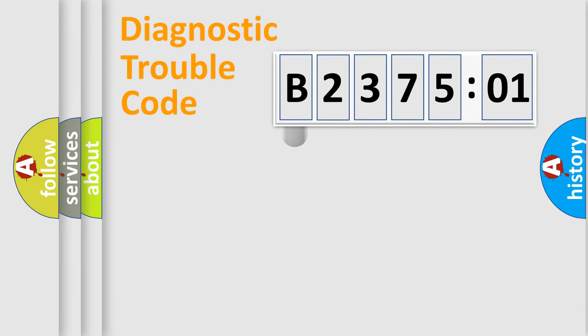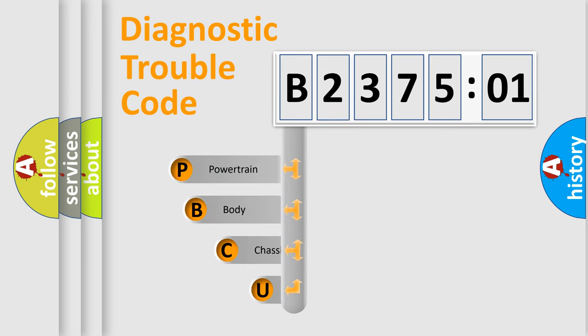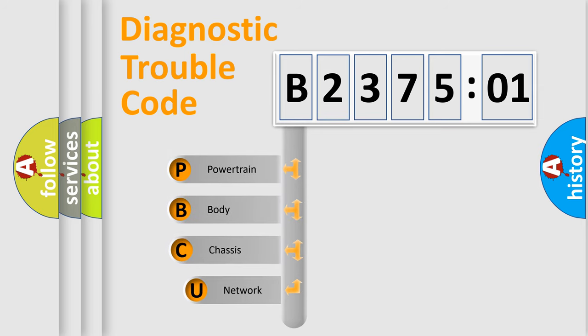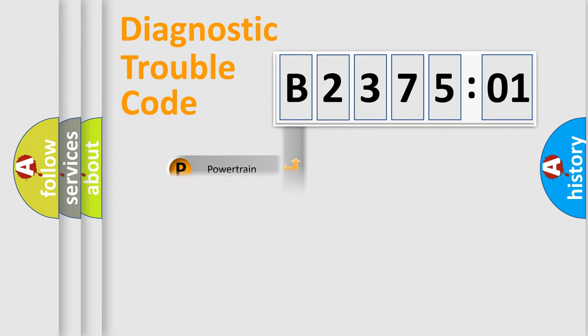First, let's look at the history of diagnostic fault code composition according to the OBD2 protocol, which is unified for all automakers since 2000. We divide the electric system of automobiles into four basic units: Powertrain, Body, Chassis, and Network.